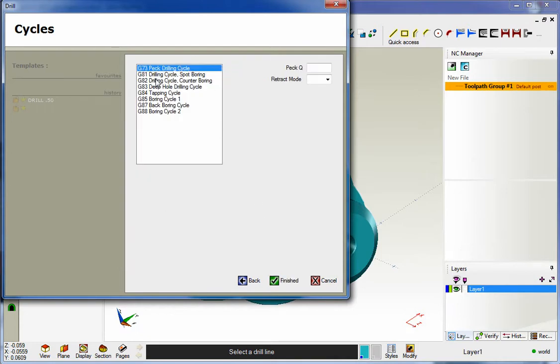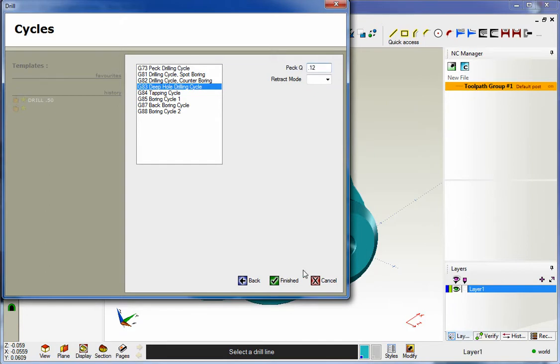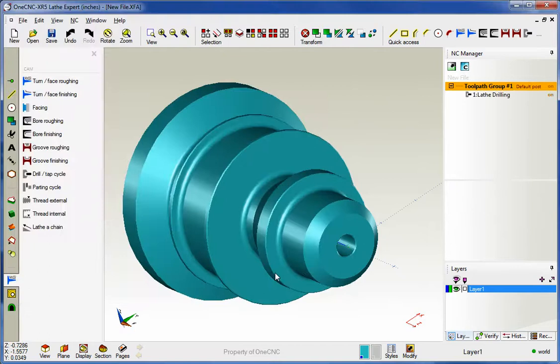I'm going to specify just a G83 deep hole cycle with a peck amount of how about a hundred and twenty thousandths. We'll click Finish, and there you go.